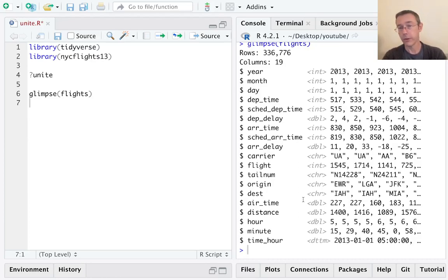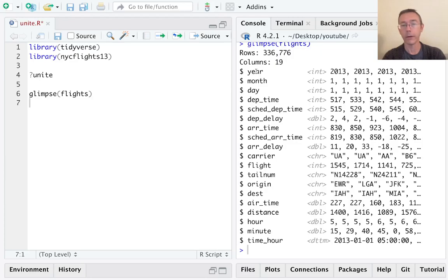Lots of different variables here. I'm going to be focused on the first three: year, month, and day.